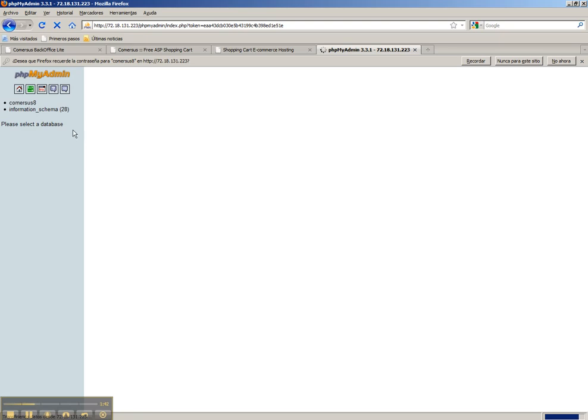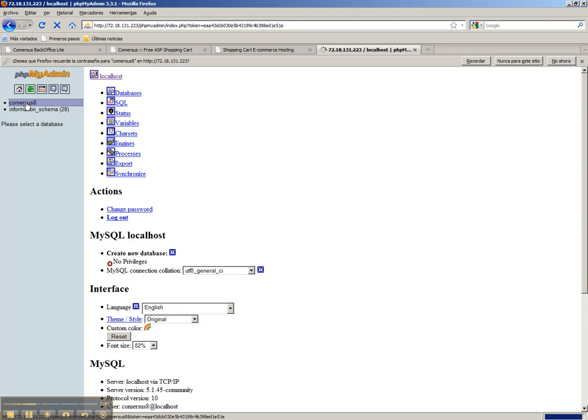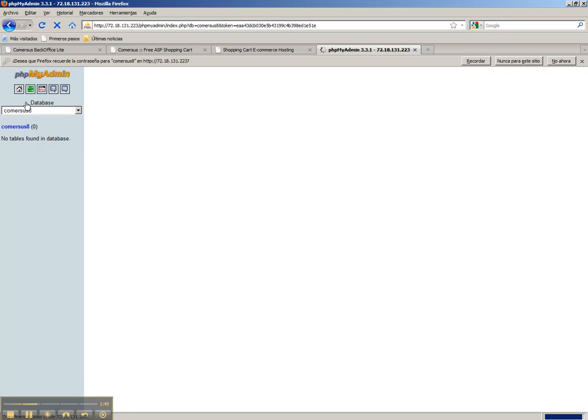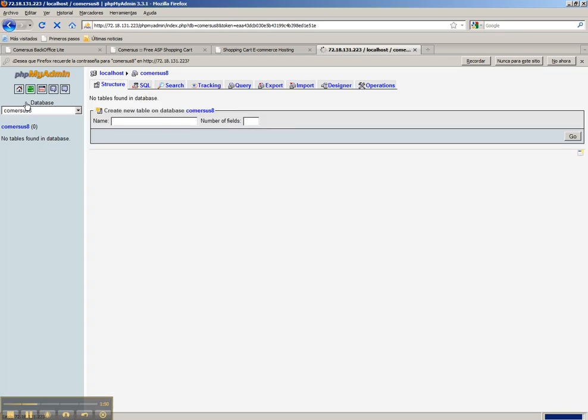The next step is to click in Commerces database. Maybe that name is different in your hosting company, and then we click in the SQL tab.